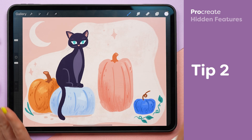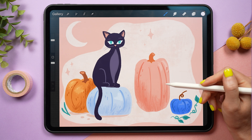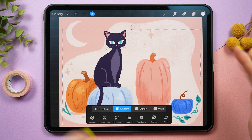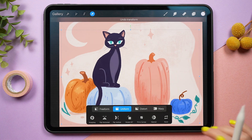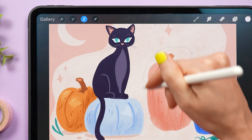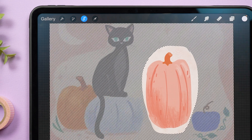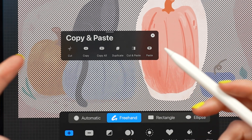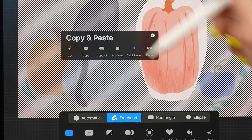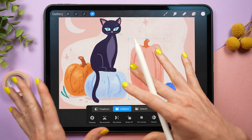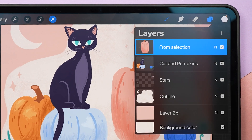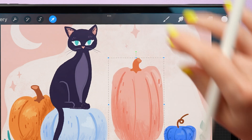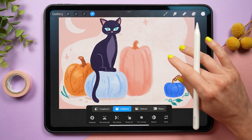Ever draw something on the wrong layer? Let's say that I want to move this pink pumpkin behind the cat over here, but it's on the same layer, so if I move it, everything moves. What I'm going to do is select the pumpkin, then swipe three fingers down — it's going to pull up the cut, copy, and paste menu. If I choose cut and paste, it's going to cut the pumpkin from the current layer and pull it onto its own new layer. I can pop that below the cat layer and now move my pumpkin wherever I like.